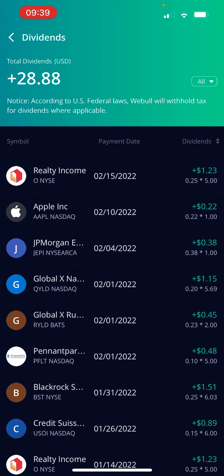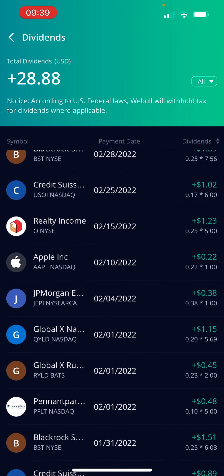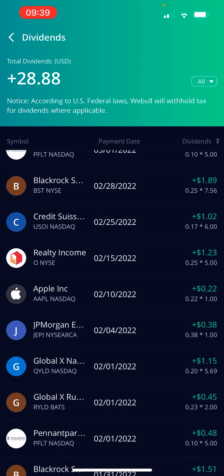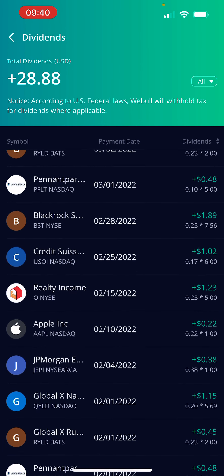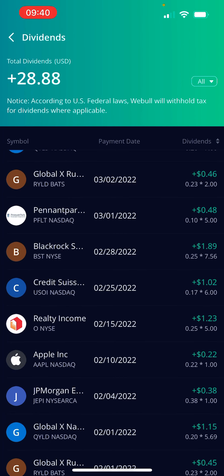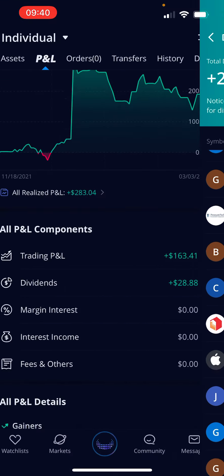For February, since we're in March, we had a few payouts: we got 48 cents, 45 cents, a dollar 15, 38 cents, and 22 cents from Apple — which is a free stock, not really bought for dividend income. Realty Income gave me a dollar 23, USOI which is crude oil gave me a dollar two, and the last one was BlackRock Science of Technology at 89 cents. That's pretty good for where we're at.